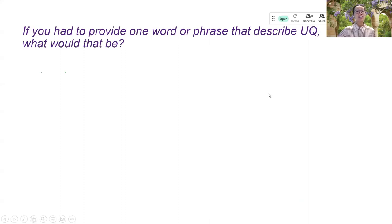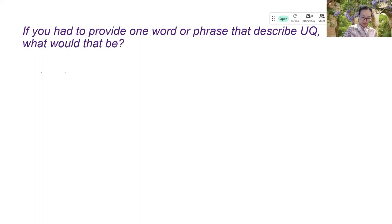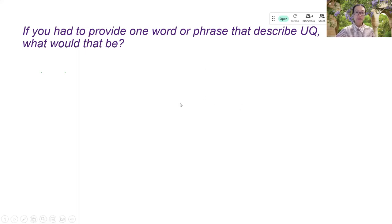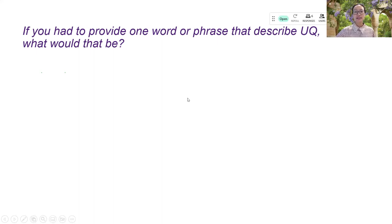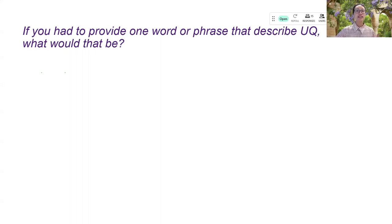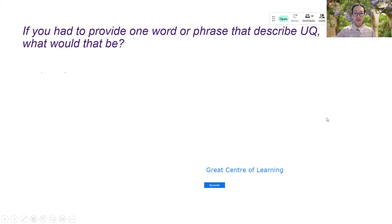And this one is another word cloud question, if you need to describe UQ. And for this question, because of the nature of the question, I hide all the responses until I click to stop the questions because I do not want participants to be influenced by each other's answers. So as you can see that I can apply different options for different questions that I have here.